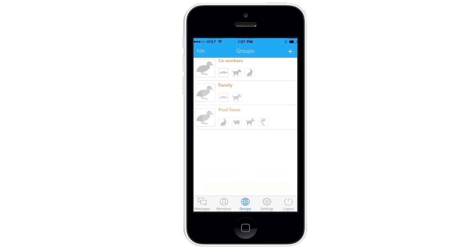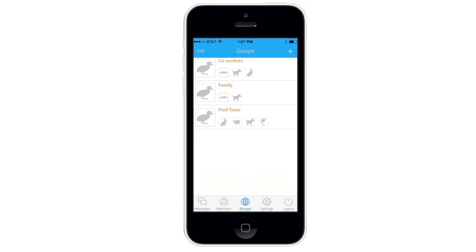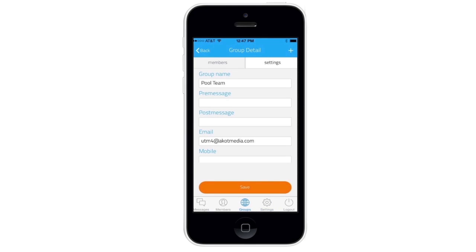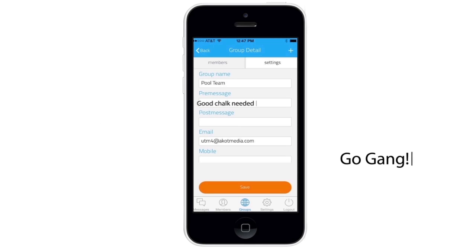Another cool function of the YouThisMe app is that you can add a phrase before or after the coded UTM message. Here on groups, pcake clicks Pool Team and then Settings. In the pre-message box he types "good chalk needed" and "go gang" in the post-message box.